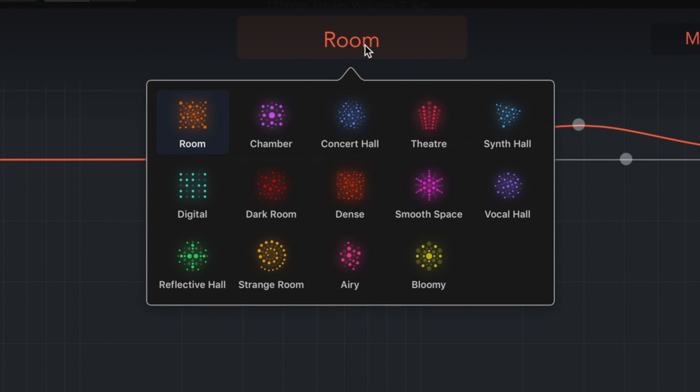chamber, concert hall, theatre, synth hall, digital, darkroom, dense, smooth space, vocal hall, reflective hall, strange room, airy and boomy.